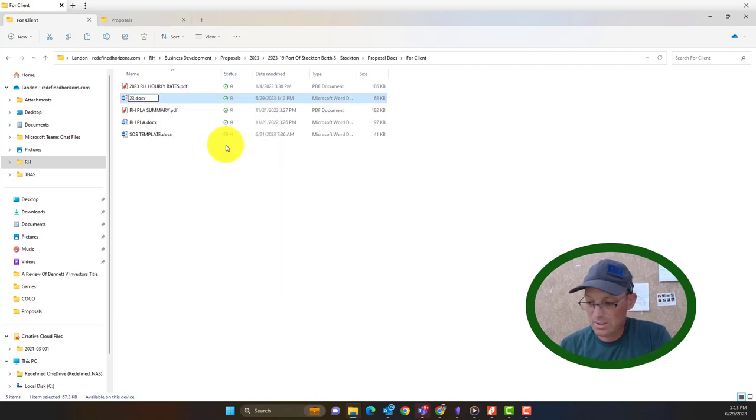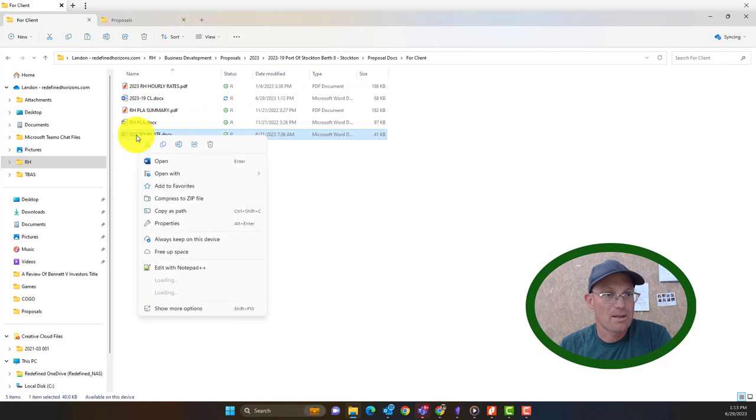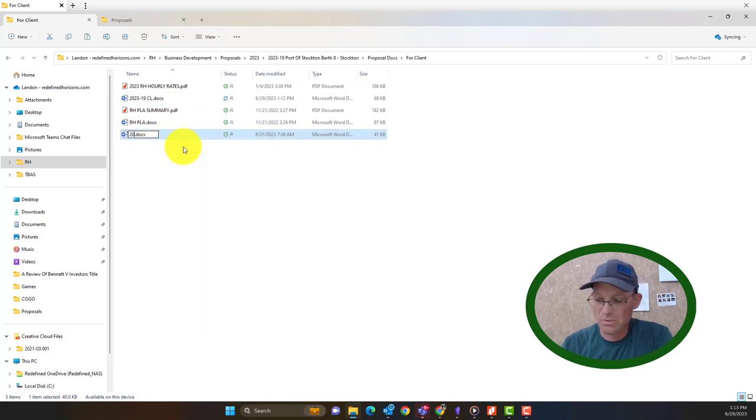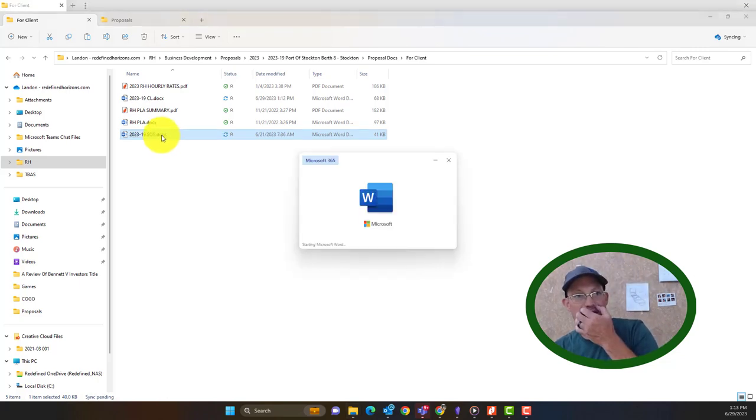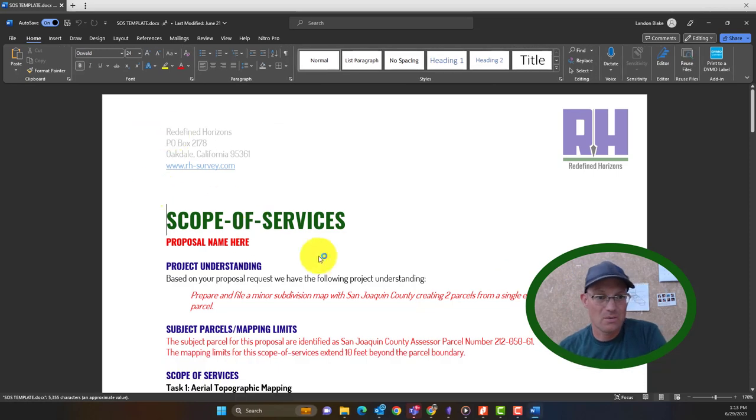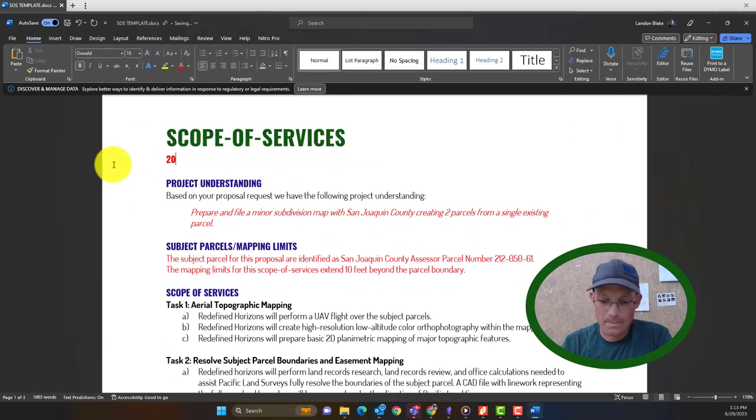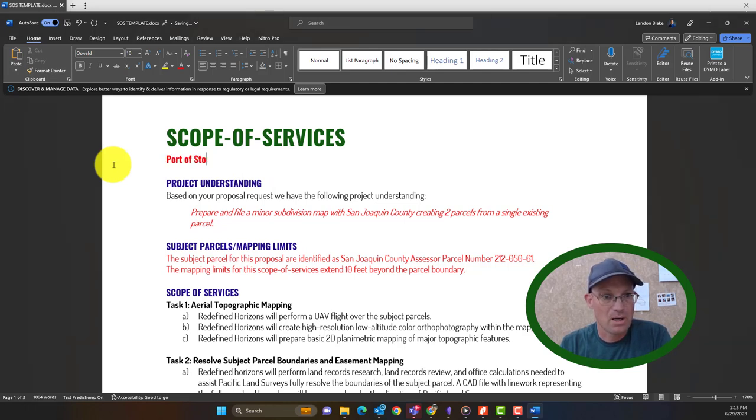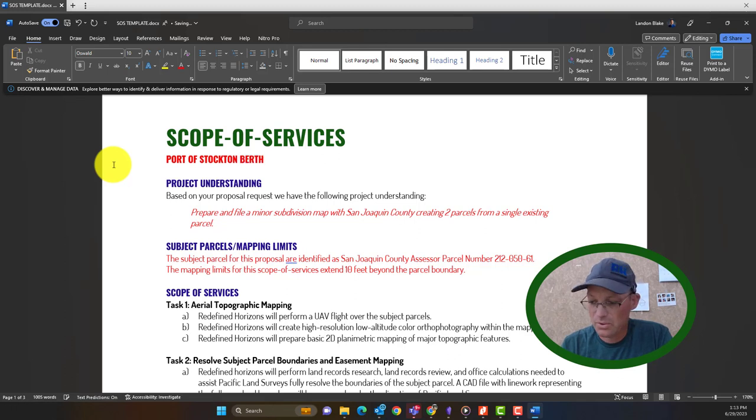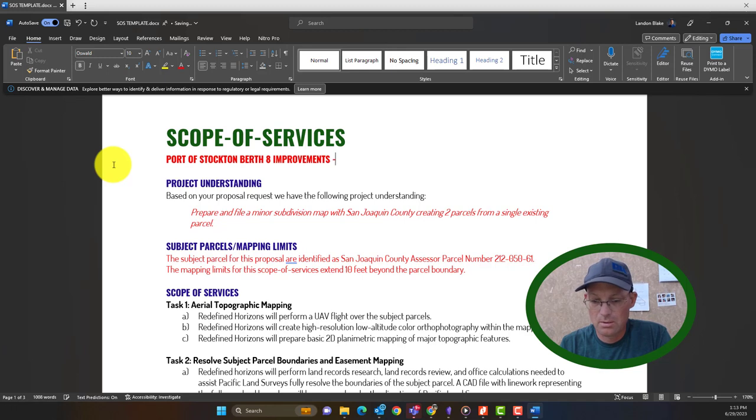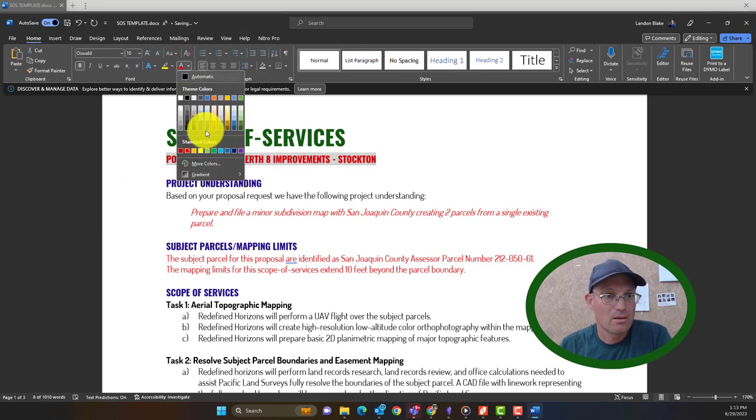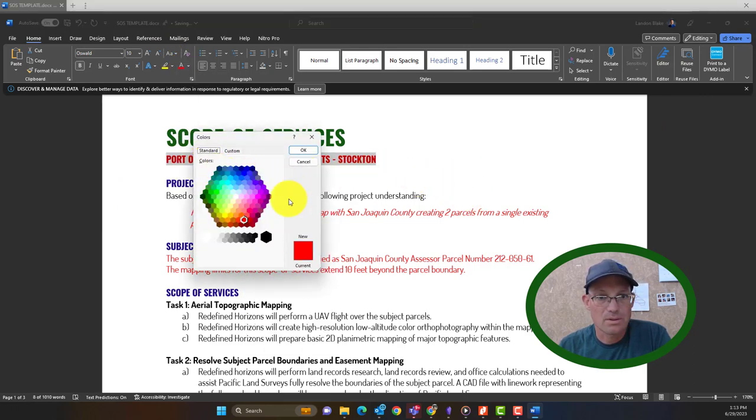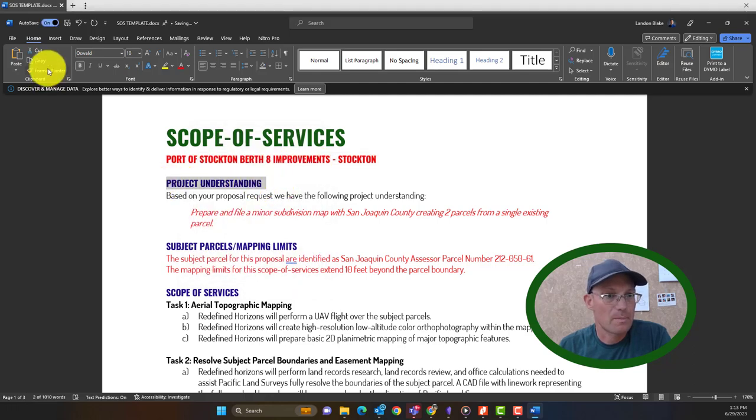So 2319 and this is just called CL for cover letter. Same thing here on the scope is going to be 2023-19 SOS. We're going to open up the scope. Just make a couple of quick changes in here for the surveyor. So we'll put the proposal name. So this is Port of Stockton. We're going to put this in all caps. Port of Stockton Berth 8 Improvements. Stockton. And then we can make it not red. Let's just match properties.